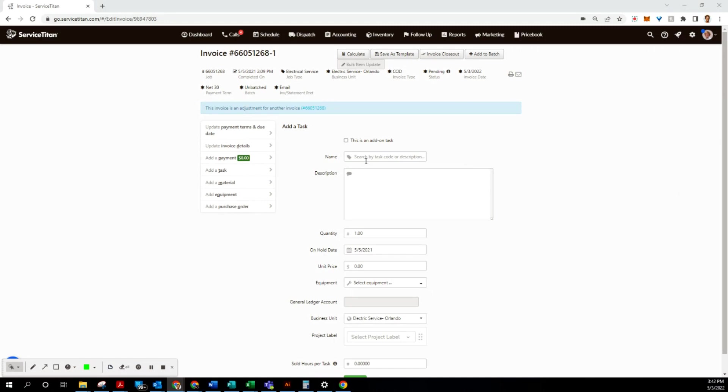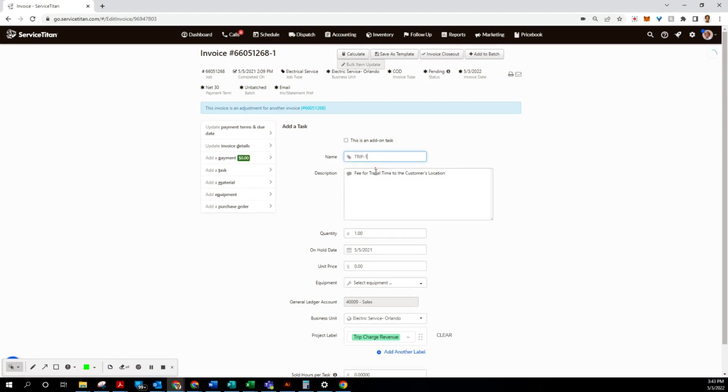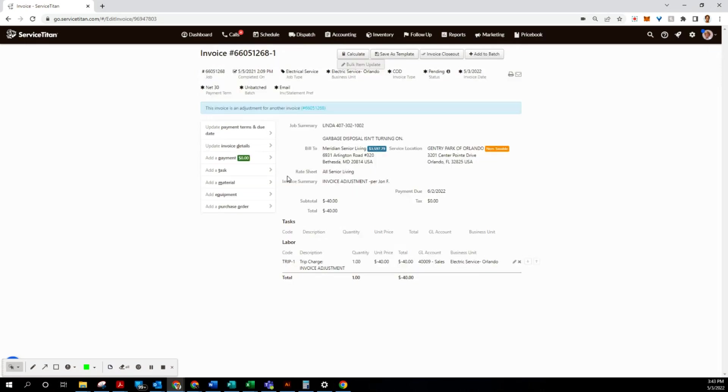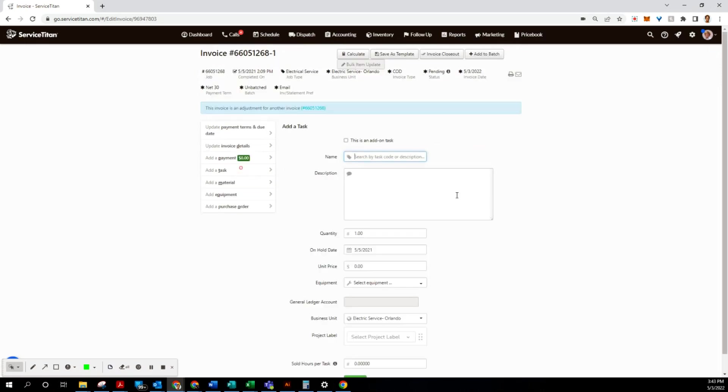So the first one is trip one - copy and paste invoice adjustment. This one was at $40, so we're gonna do negative $40. Looks good. Let's add another task - labor.